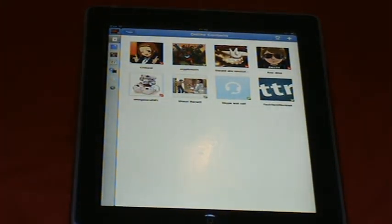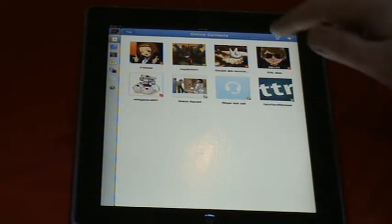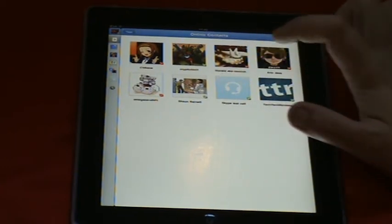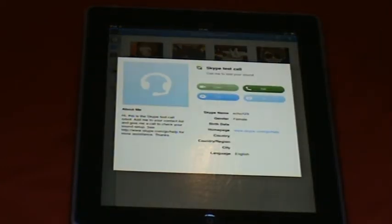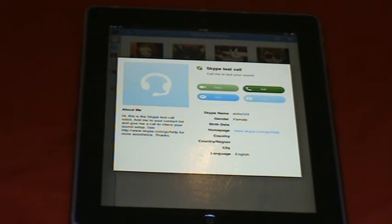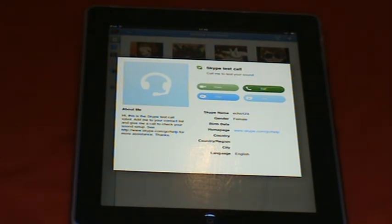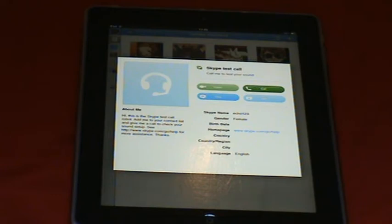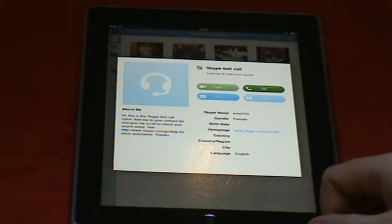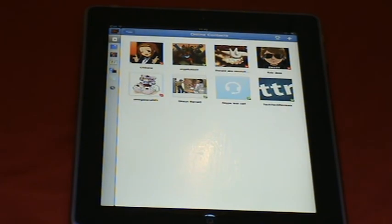If you want to chat to someone, let's bring up this menu. That menu pops up and unlike the original version of Skype, you get the video, the call, the chat, and send instant message options. Plus you get their bio, Skype name, gender, birthday, whatever information they've provided, and the about me section and picture. So you can video call or call.